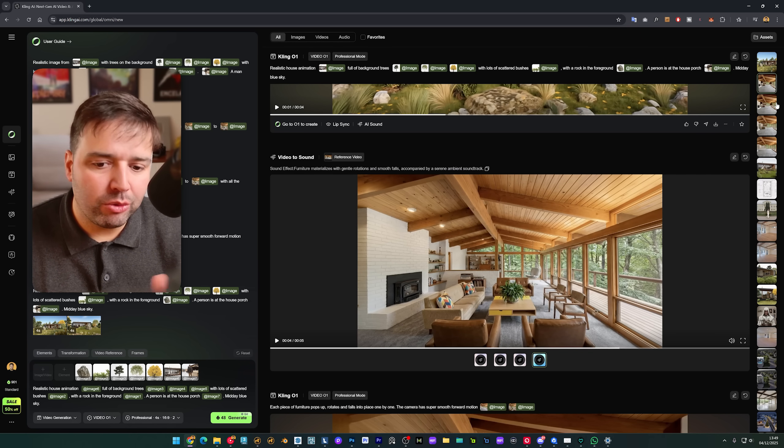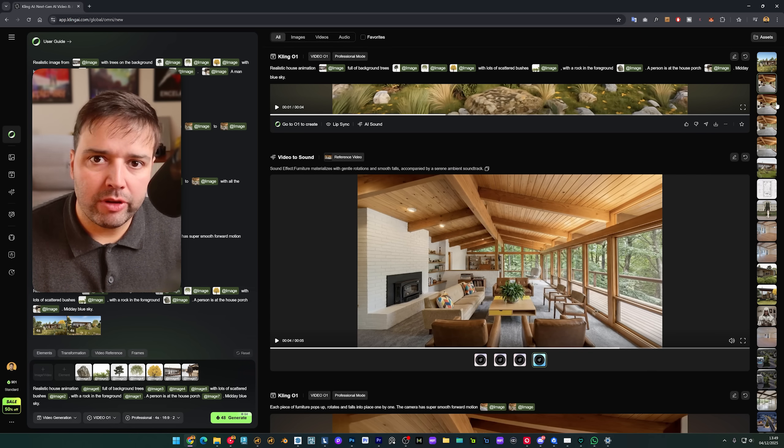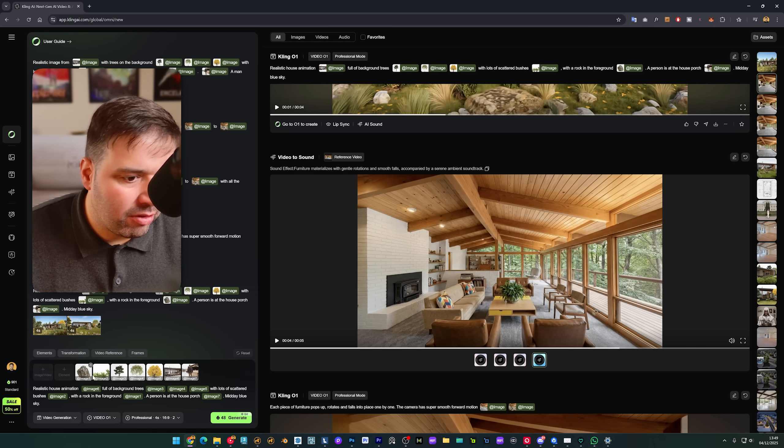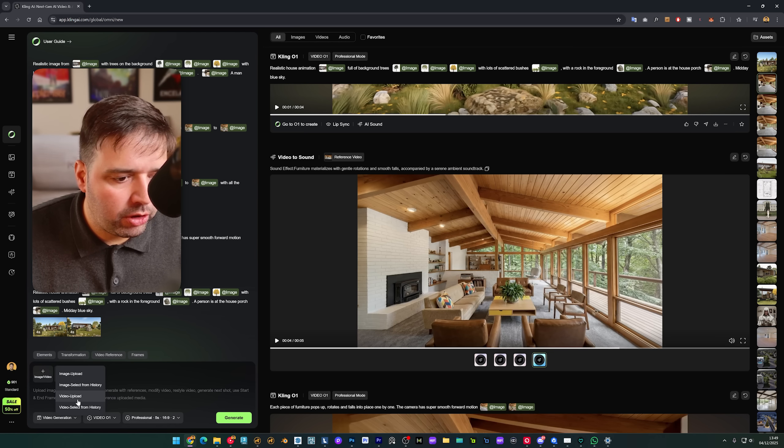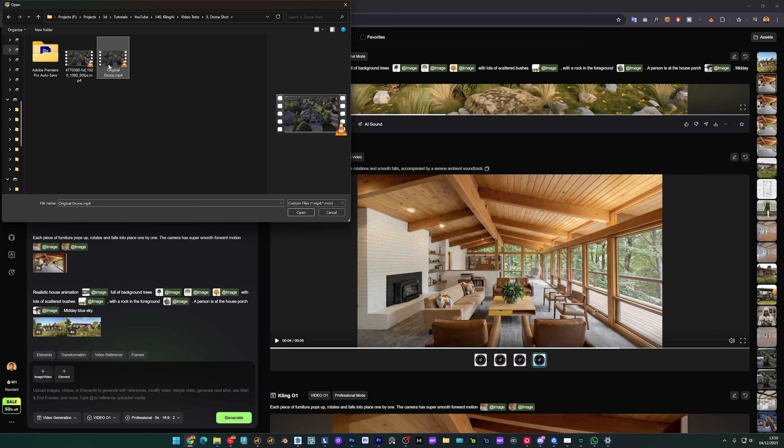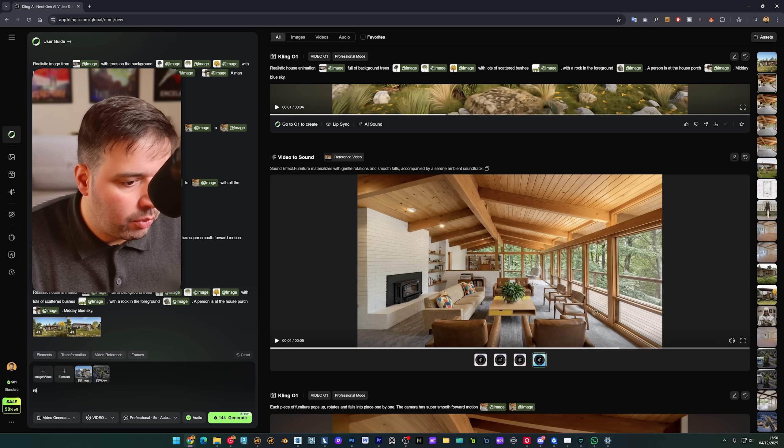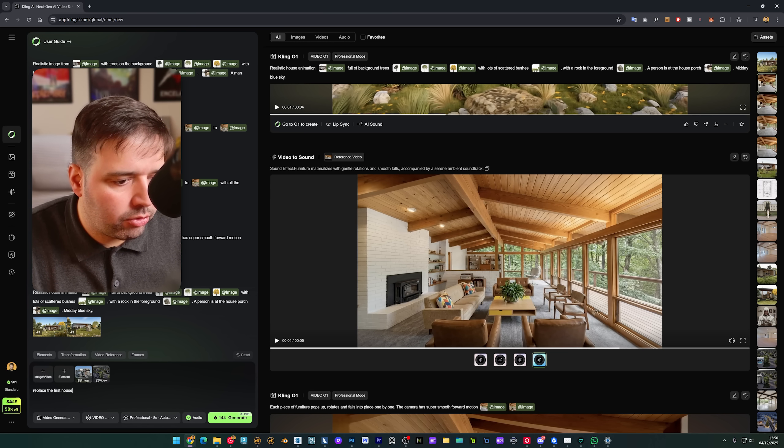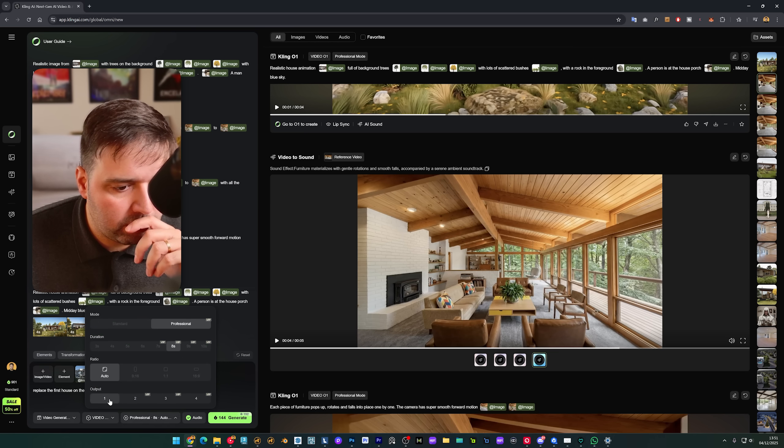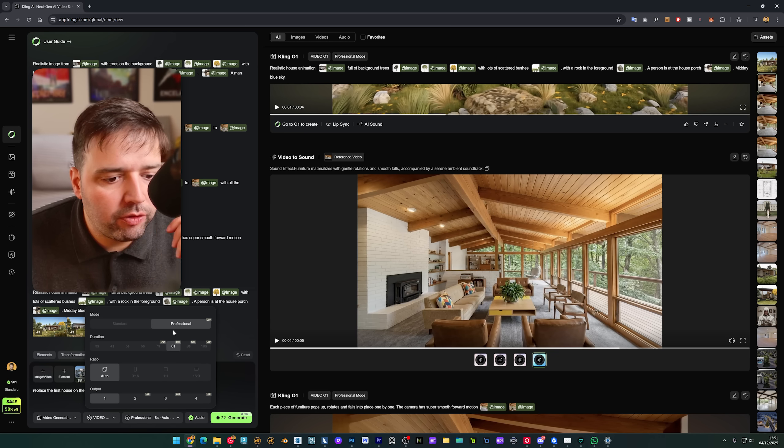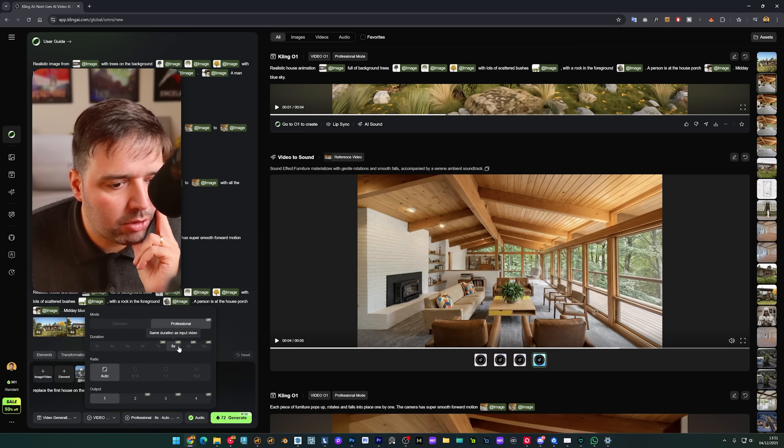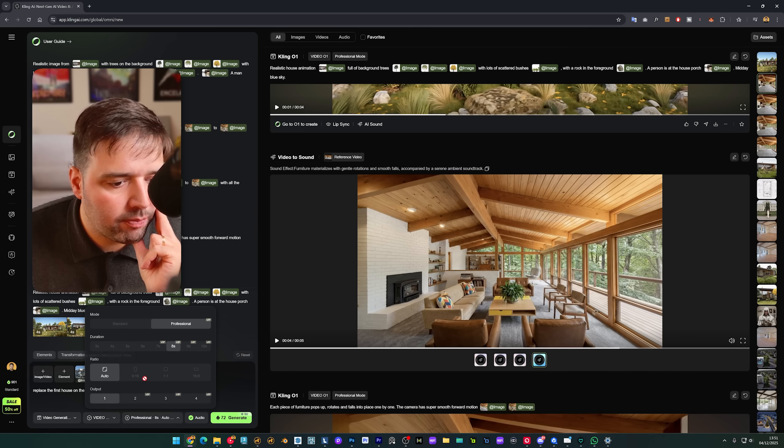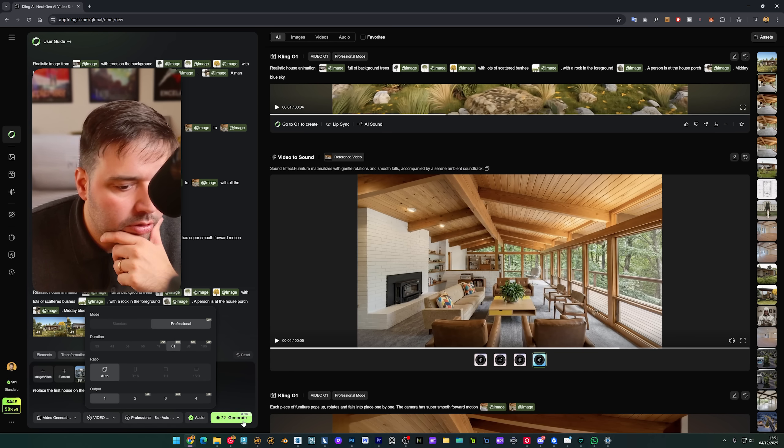So let's have a look. So I will just upload the video here, video upload, and I'll select my drone shot. It's this one. And then I'm going to upload an image. I will upload maybe this one here. Replace the first house on the video. I will just render one image. For videos it's eight seconds because I think it's the duration of the video that I gave.